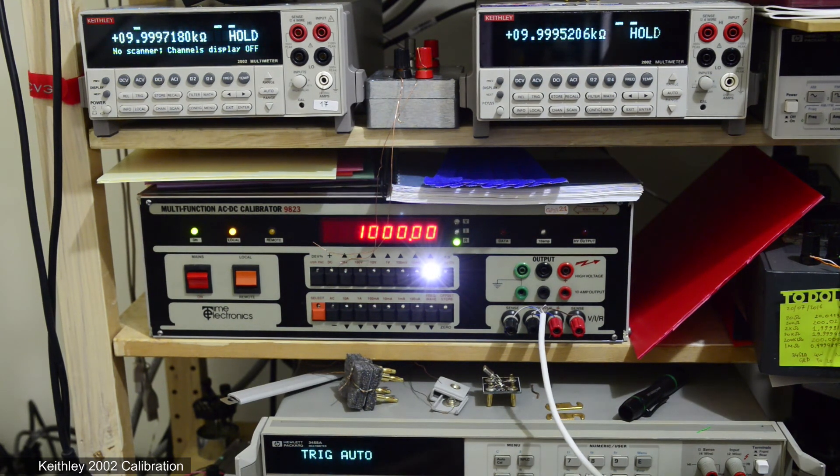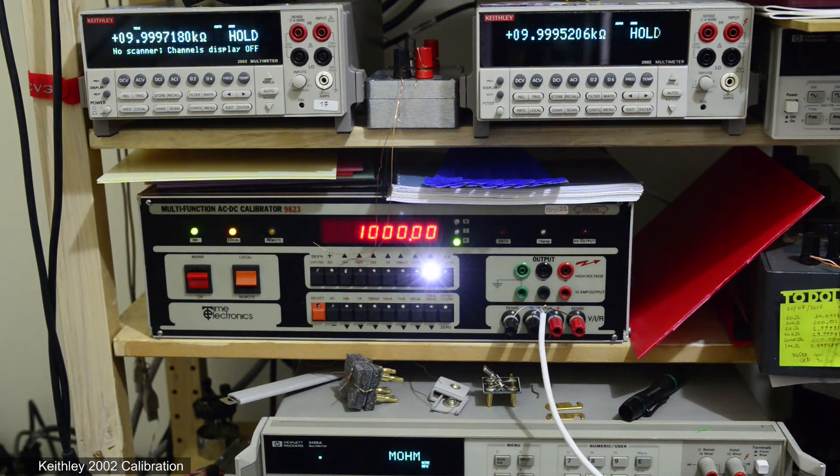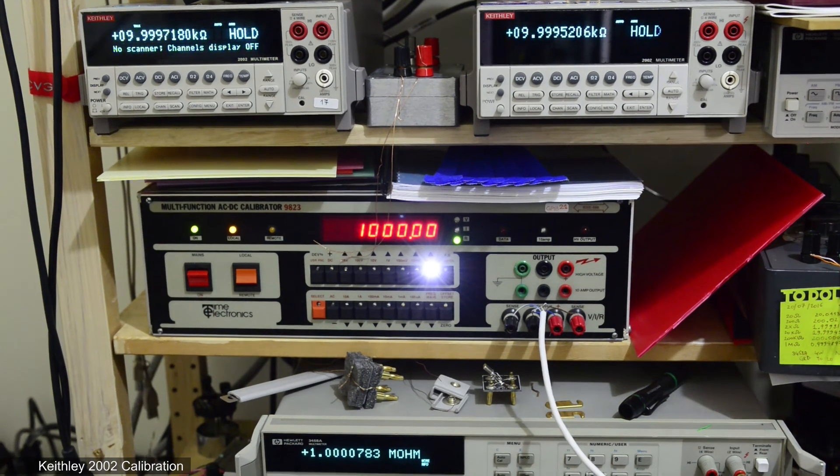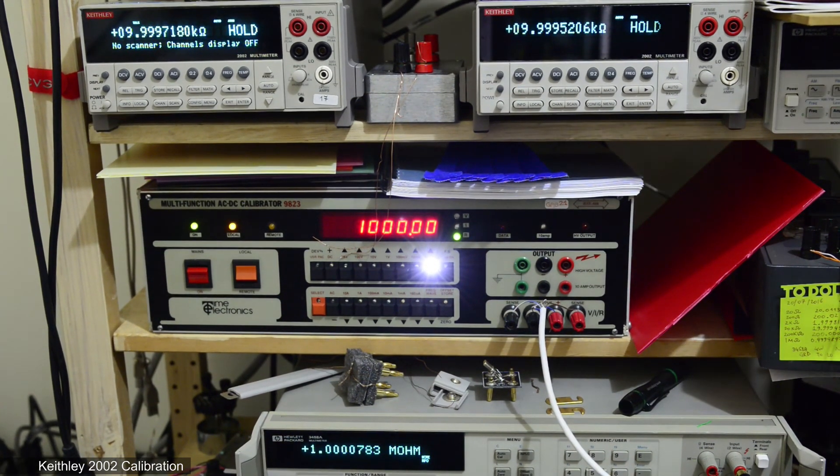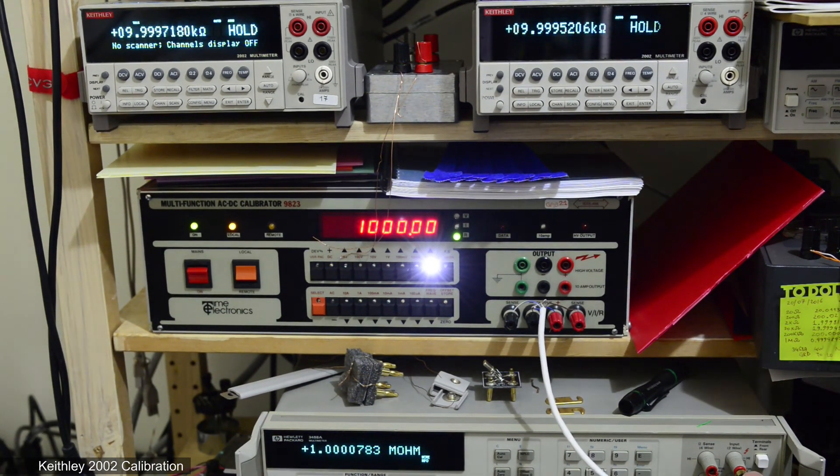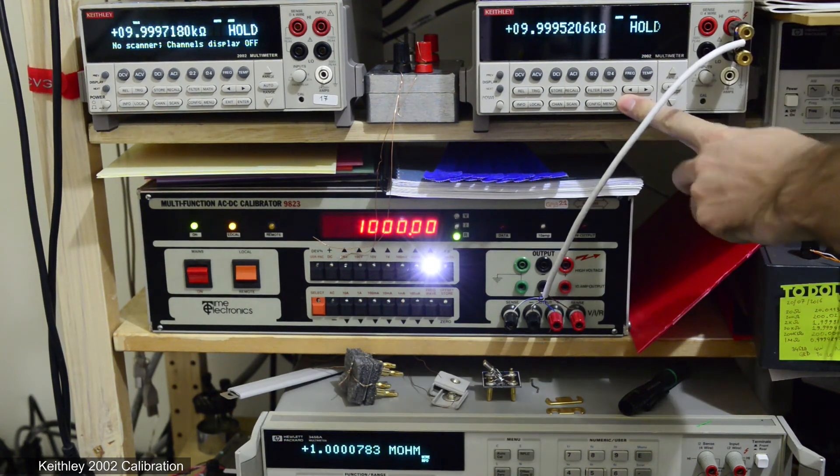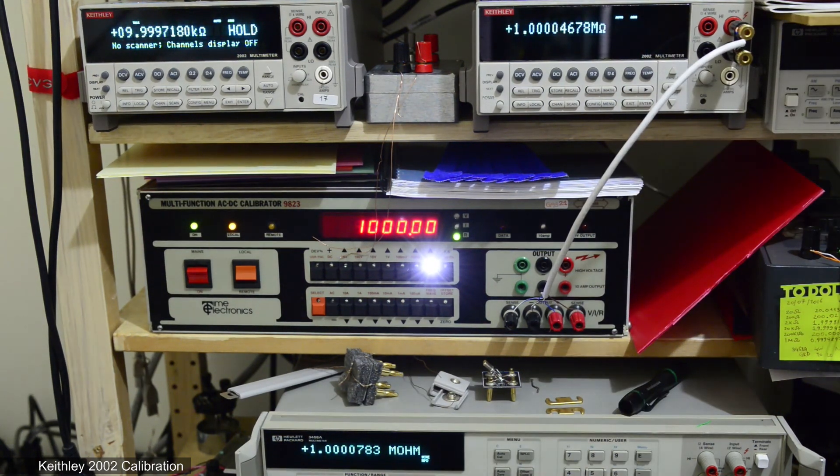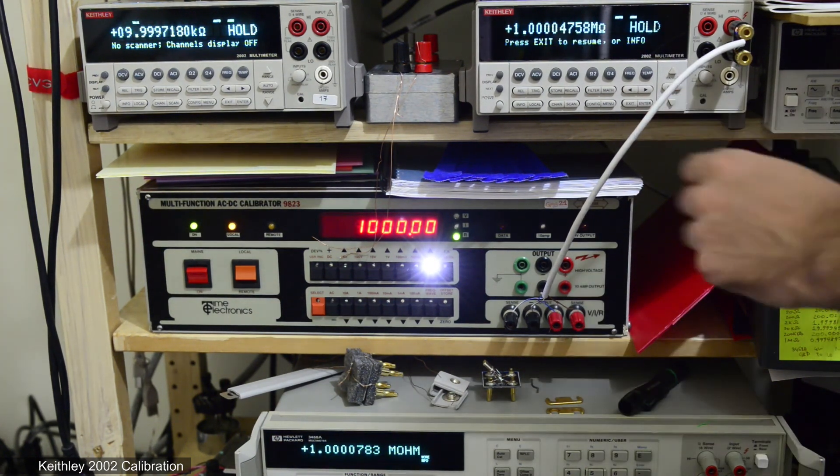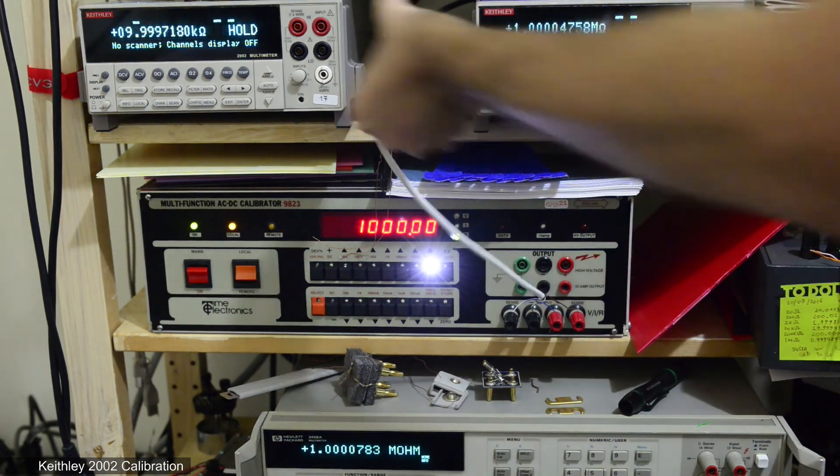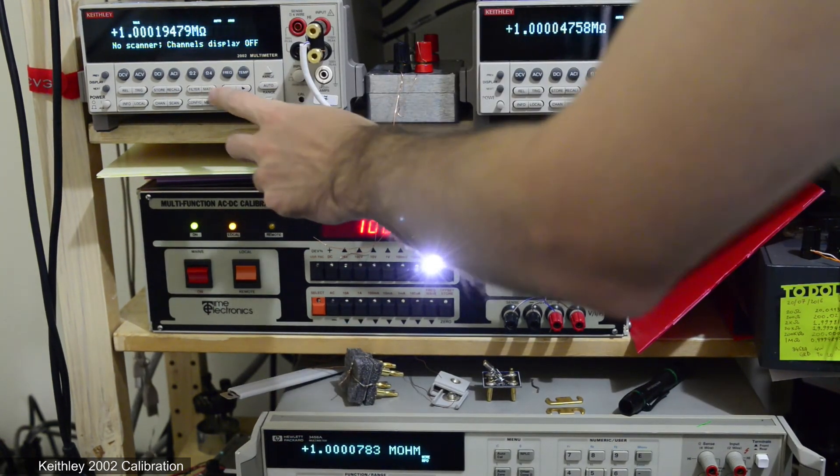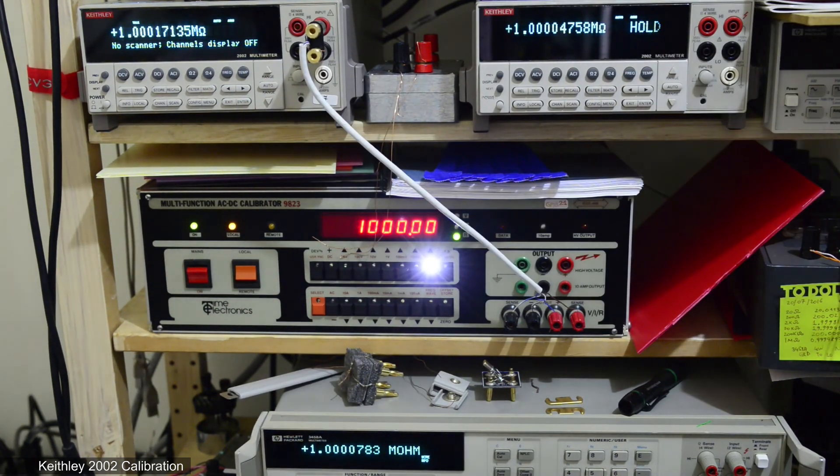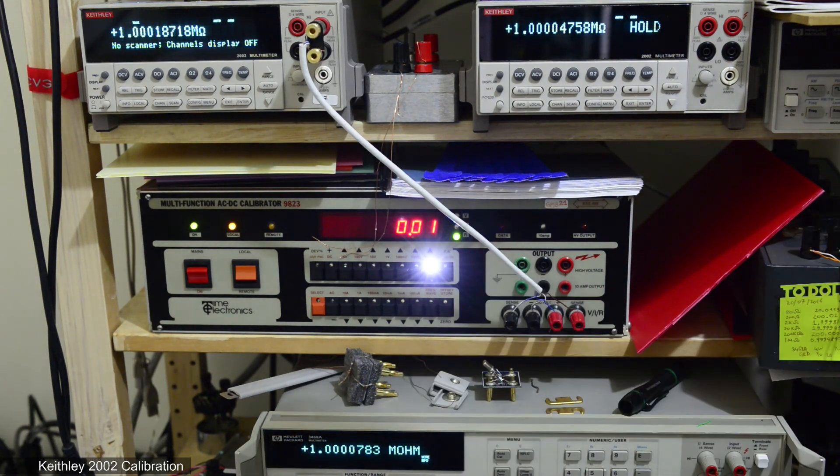And now test with 1 mega ohm. Let's see. How about 10 ohm resistance?